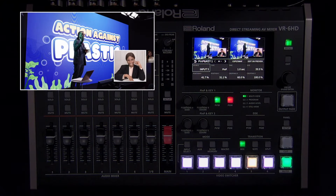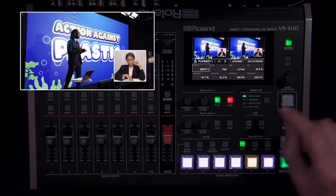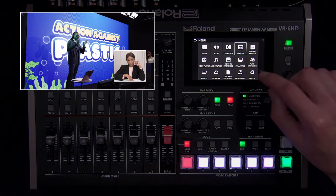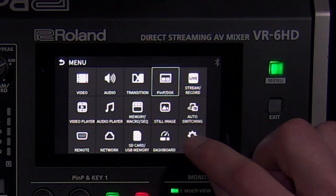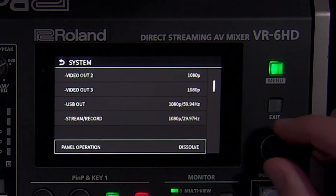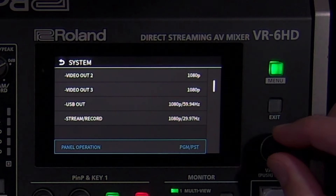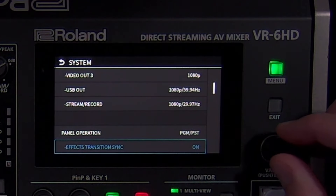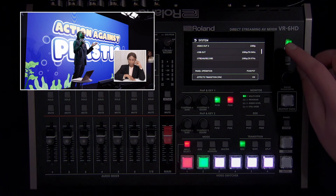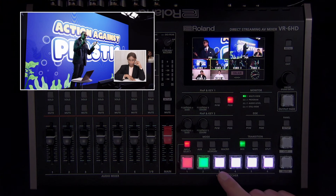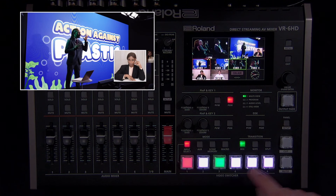You may have noticed that the background source and picture-in-picture window are switched independently. If you want to link them together so that your transitions will swap everything in preview with everything in program, turn on effects transition sync in the system menu. And if you only want to use this feature at certain times, you can set up a dashboard user button to turn that on and off.